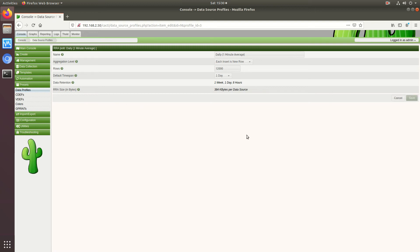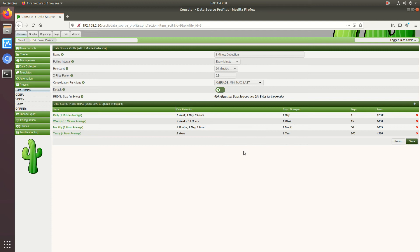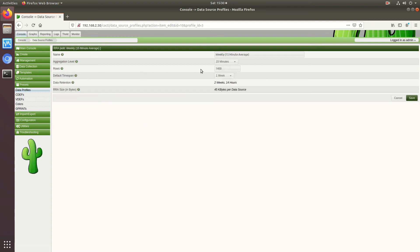So twelve thousand rows at one minute average gives me one week, just over one week of data retention before it starts averaging out. Just click save.